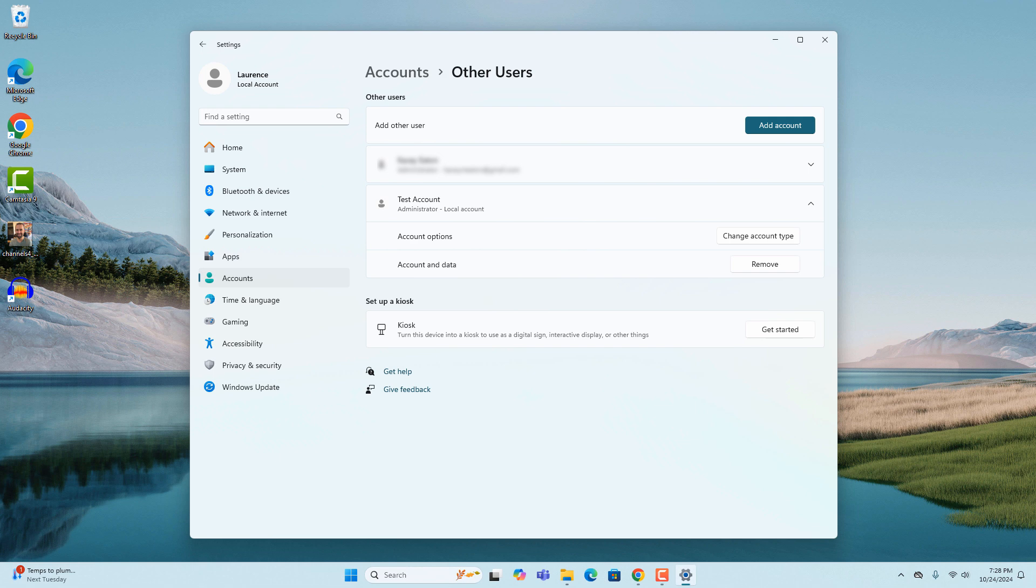And it's as easy as that. Creating a new user account in Windows 11 is a fairly simple task to perform.